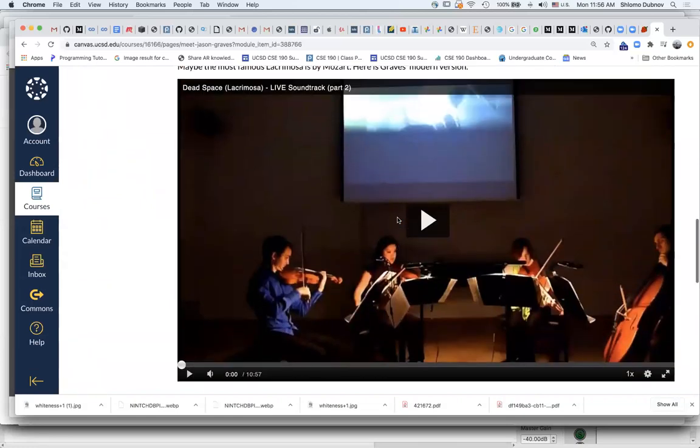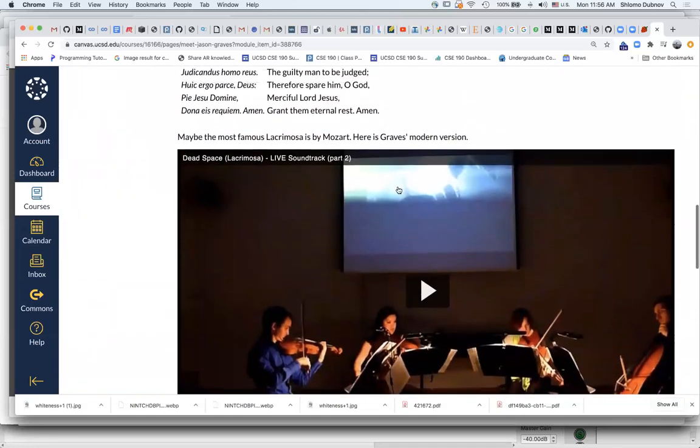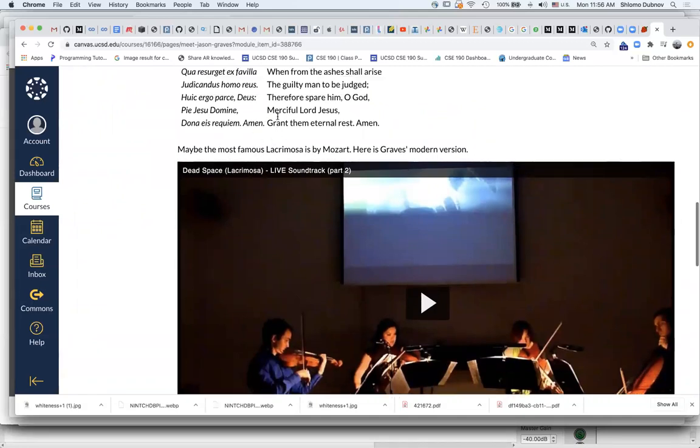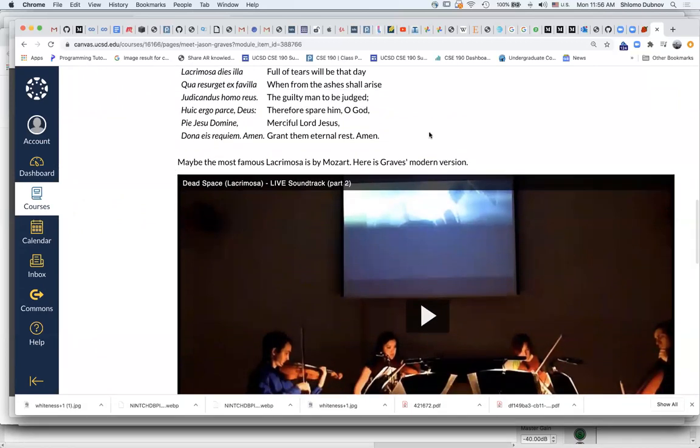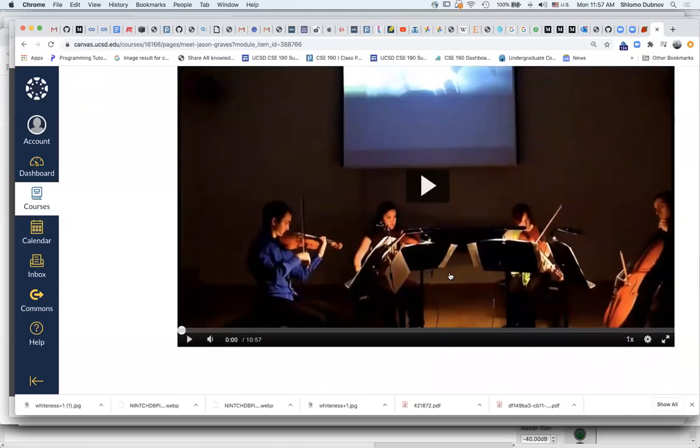Also, another example that I chose is this Lament or Lacrimosa, which is Lamentation for the Dead from Dead Space. So this is an example, the reason I bring this, it's a 10 minute piece, so I will not be playing this here.